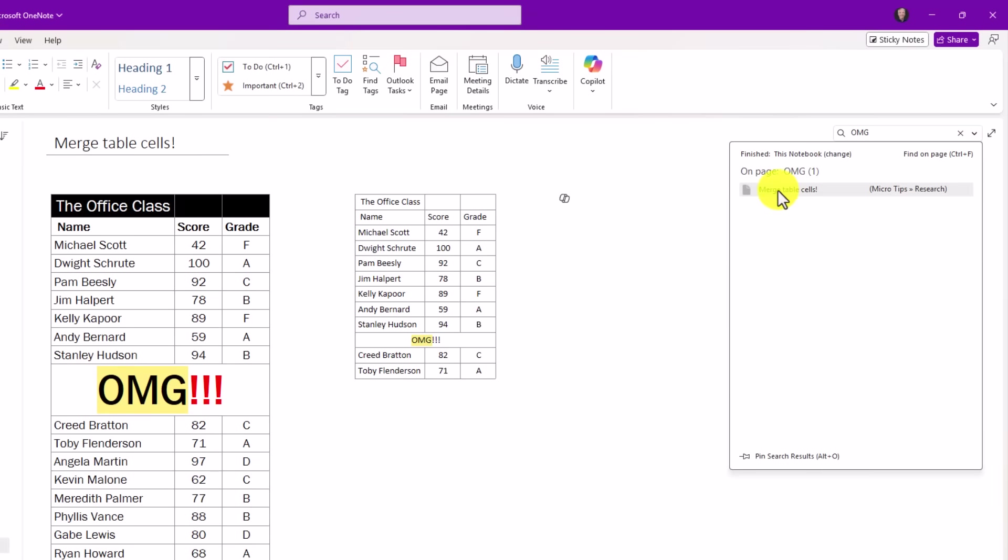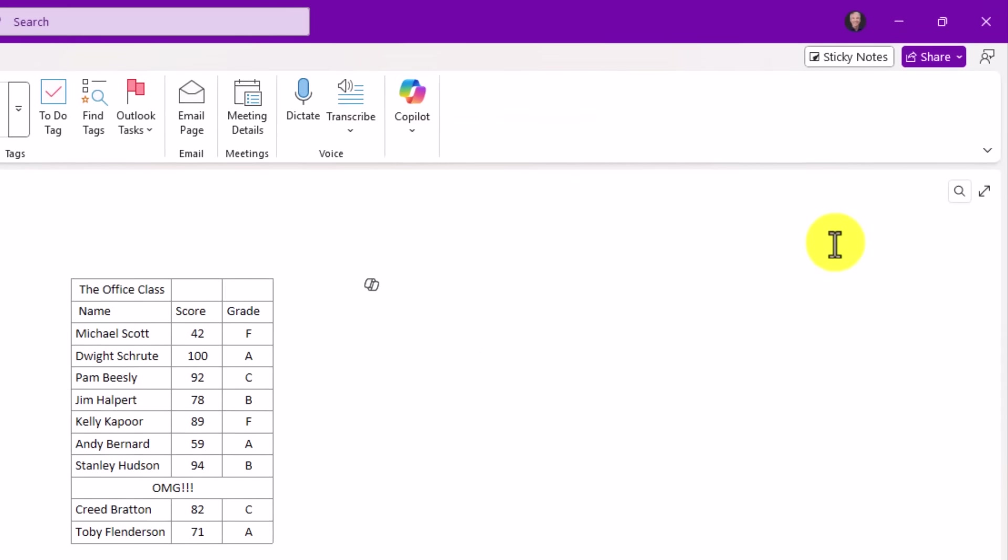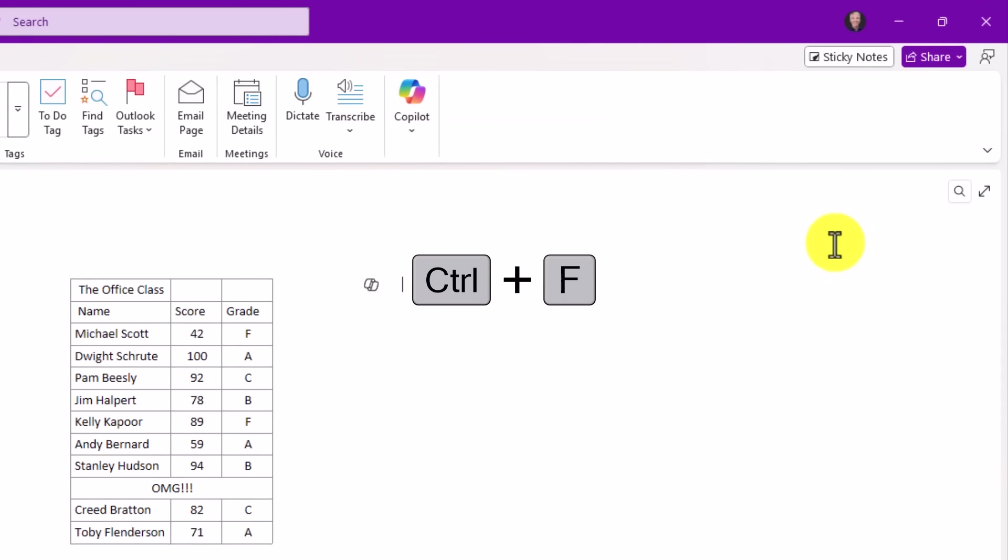It finds it right there, and when I click away, it shrinks so it doesn't take up valuable real estate. Control F will open it the same way.